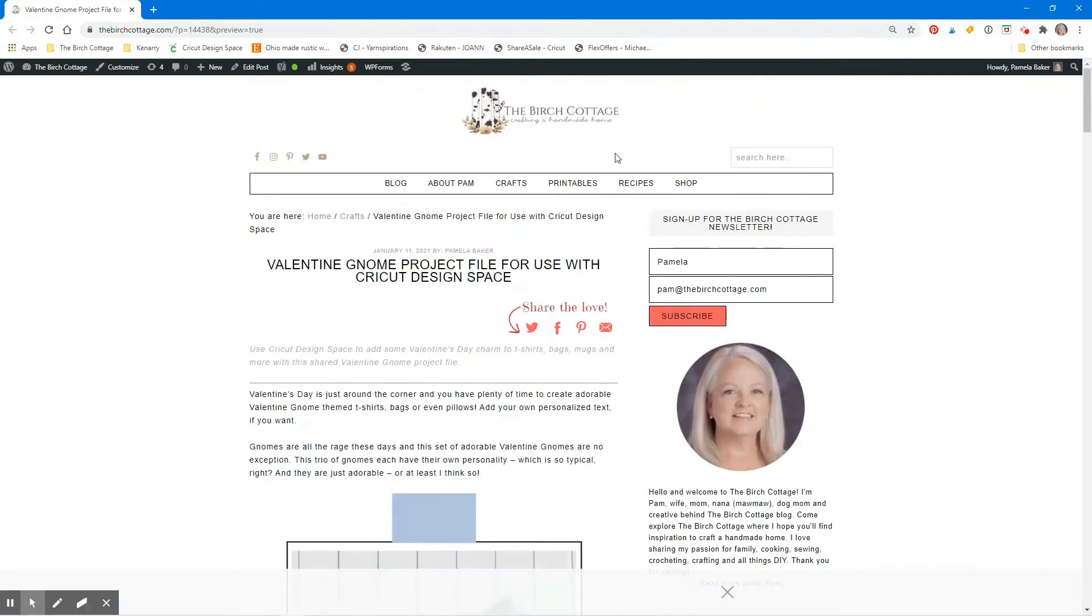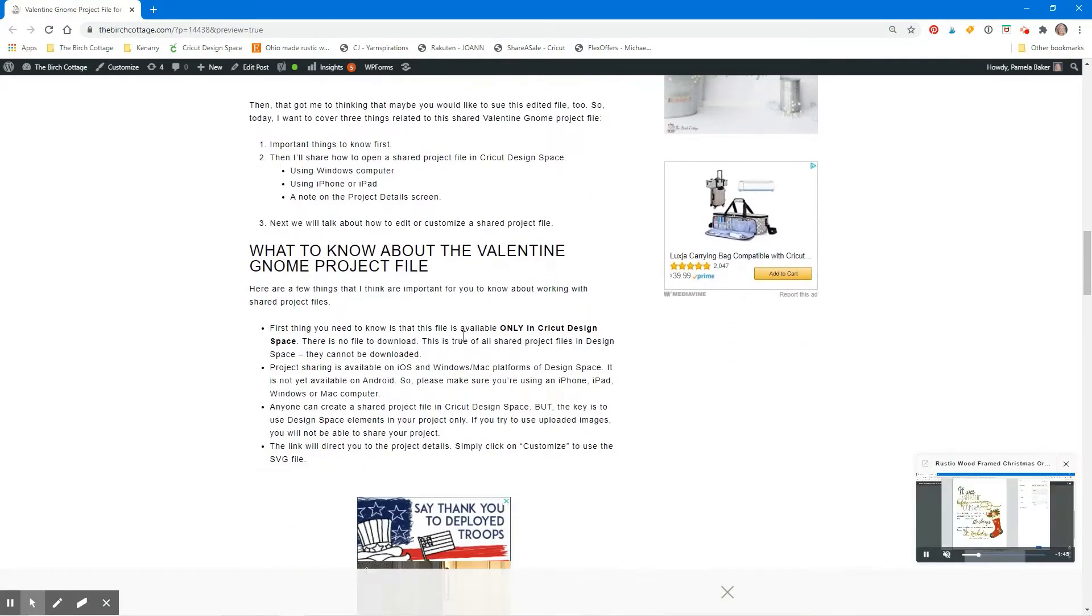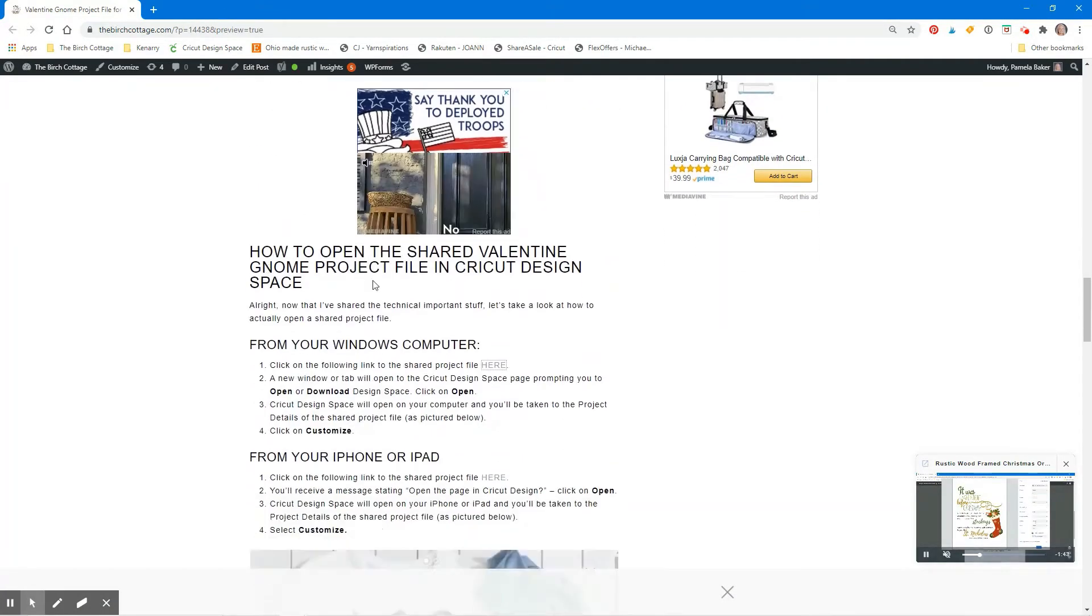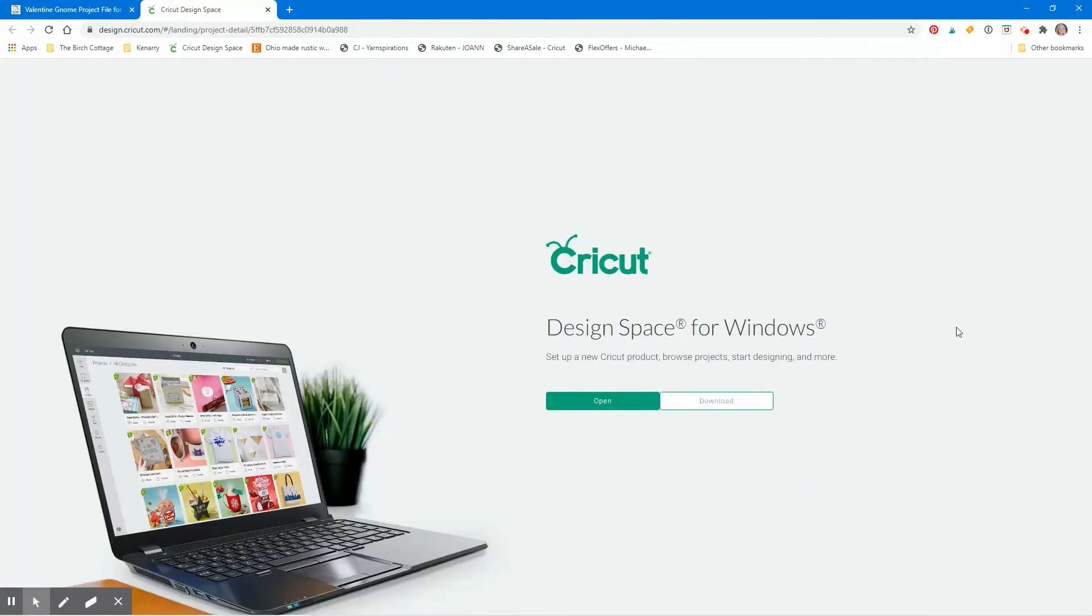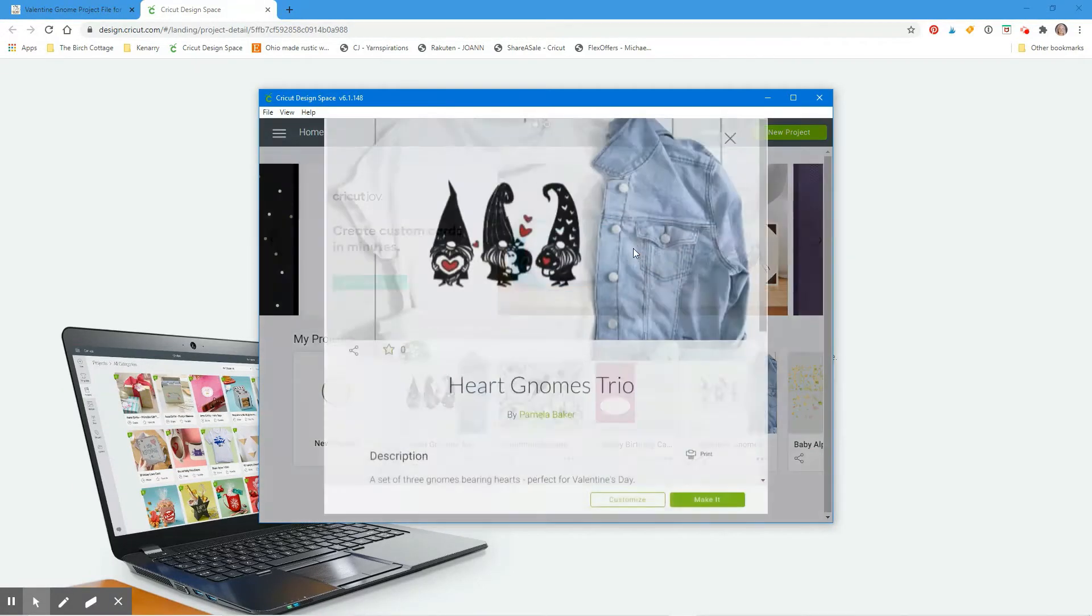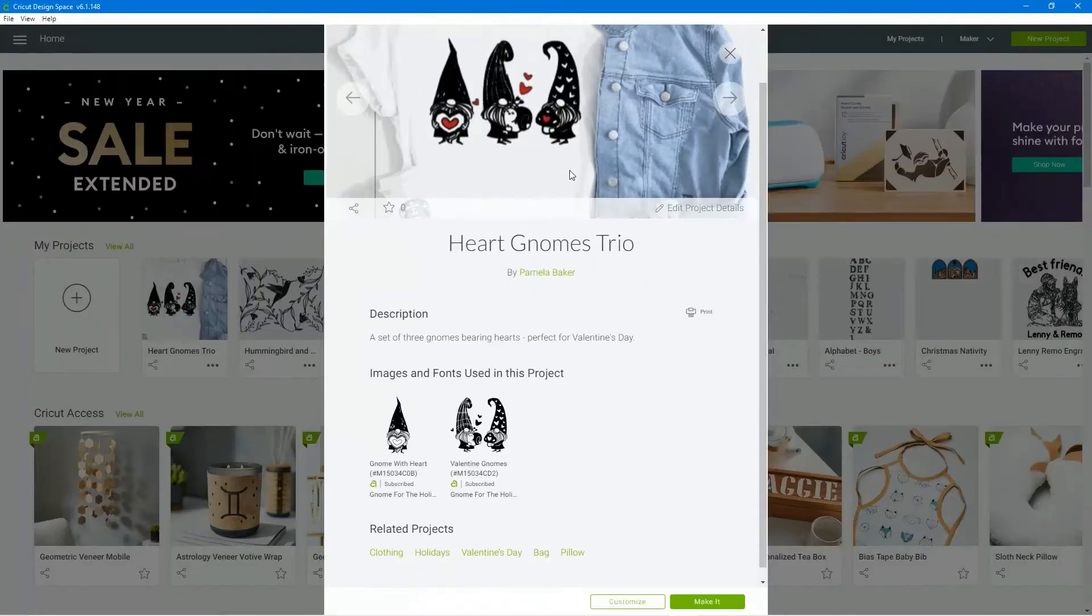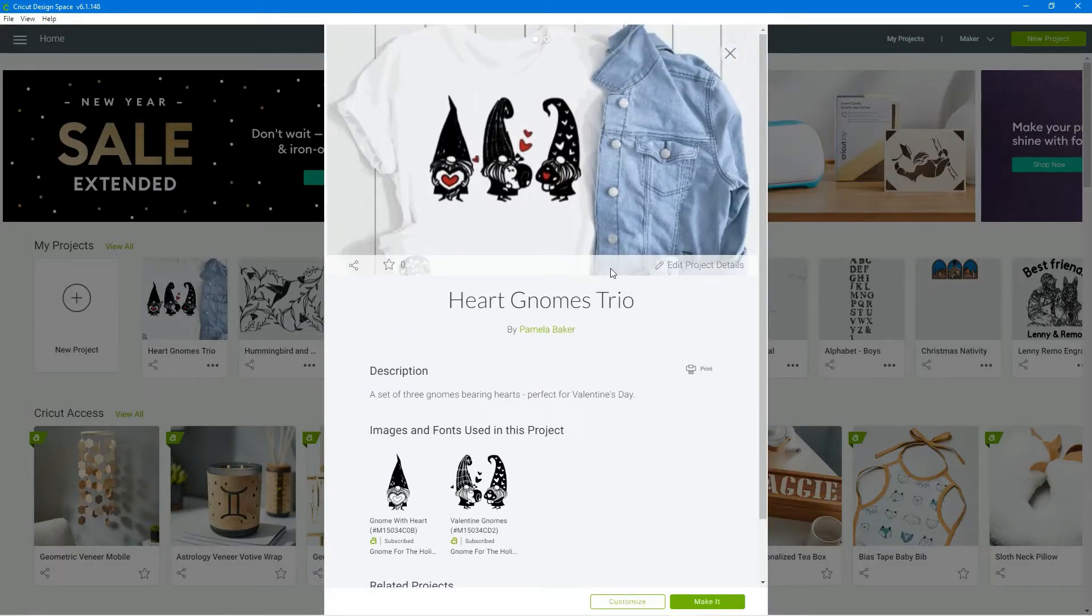Here I am on the Birch Cottage blog and I'm going to click on the link for the shared project file for these Valentine Gnomes. A new tab will open in my browser. I'm going to click on the open tab to open Cricut Design Space and then the project details page will open up in Cricut Design Space.